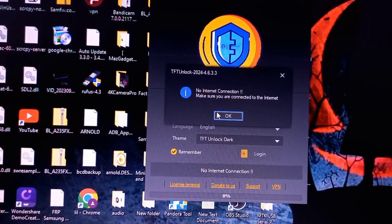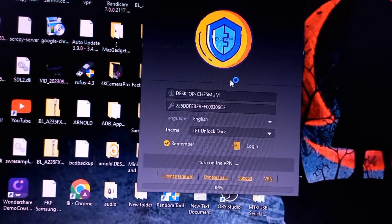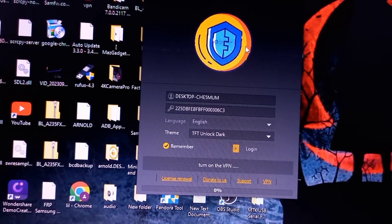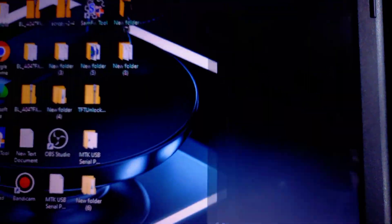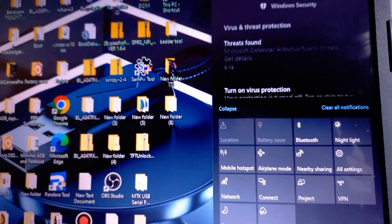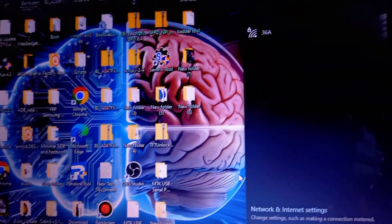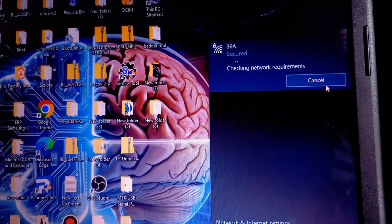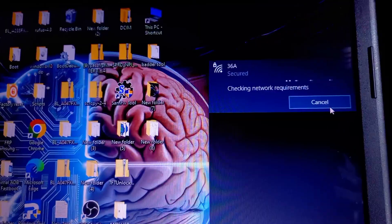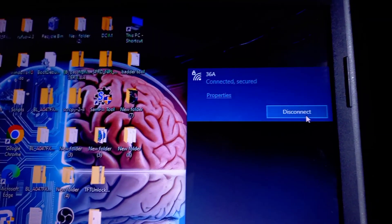To start, you'll need to identify the antivirus program you're currently using on a Windows computer. The most common antivirus is Windows Defender, but other programs like Norton, McAfee, Avigi, or Avast could also be running depending on what you've installed. For Windows Defender, which comes built into Windows 10 and Windows 11, the first step is to open the Windows Security app.